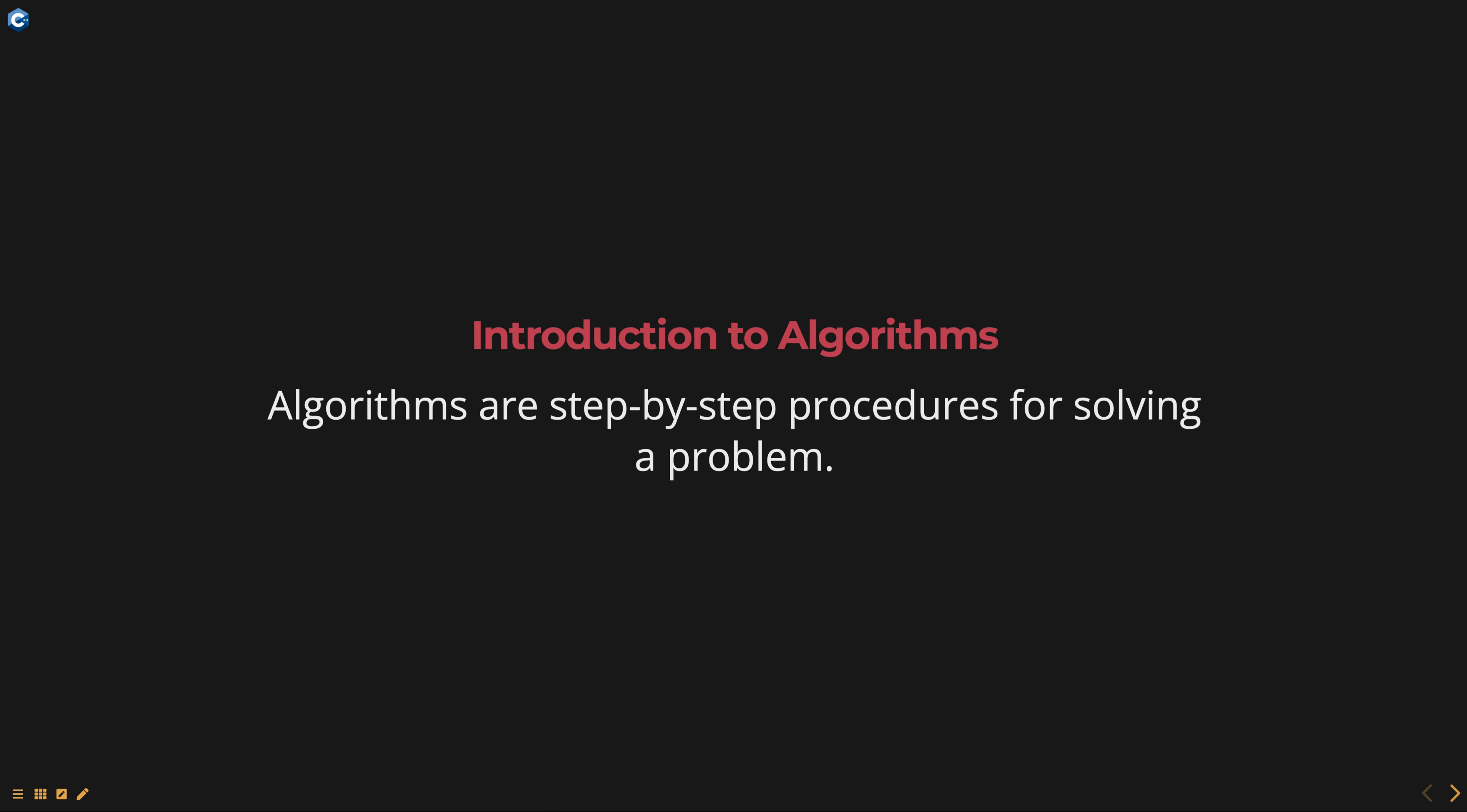Algorithms are step-by-step procedures for solving a problem. They provide a systematic way of approaching a problem, breaking it down into smaller, more manageable steps, and solving it in a logical and efficient manner.